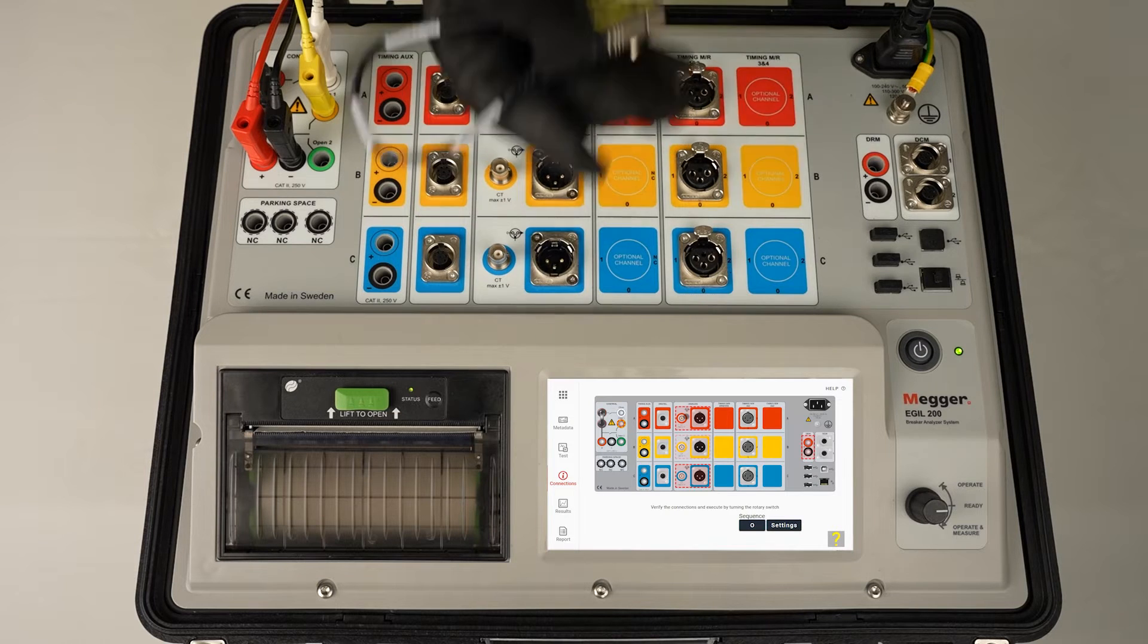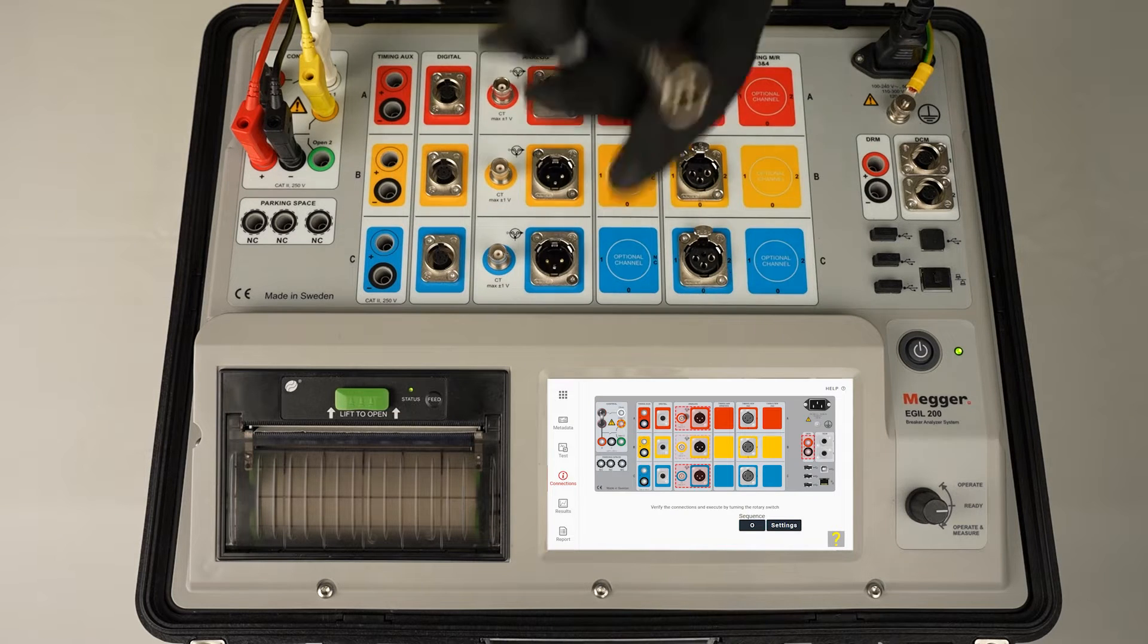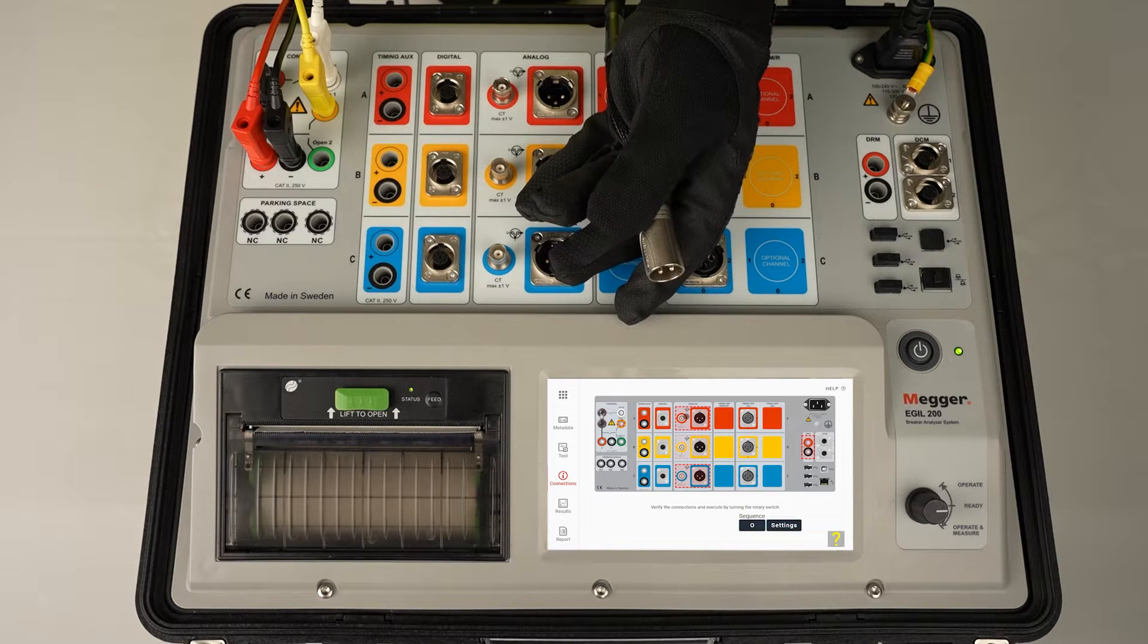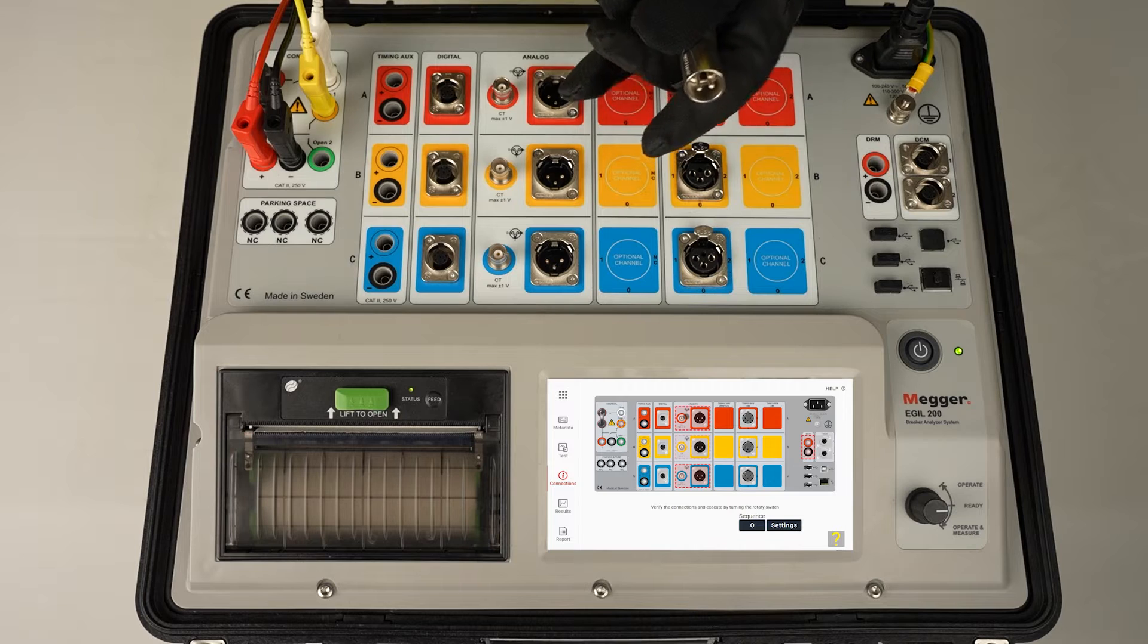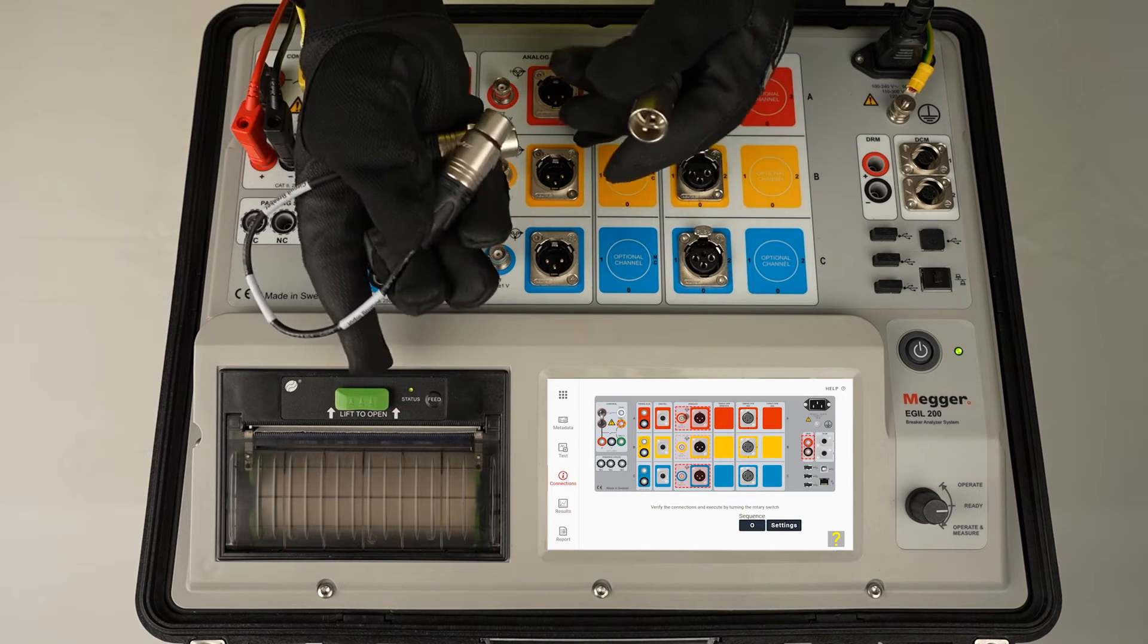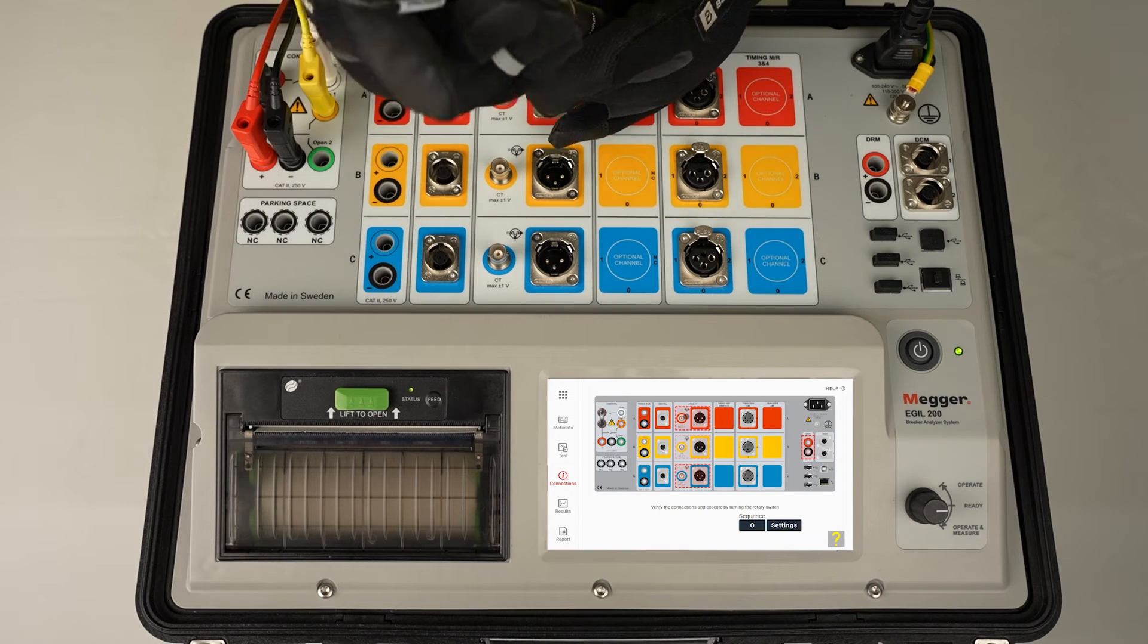So we need to use the adapter cable. So we take the normal MR cable, connect it to the analog channel via this adapter cable.